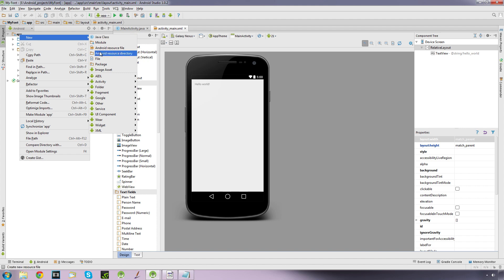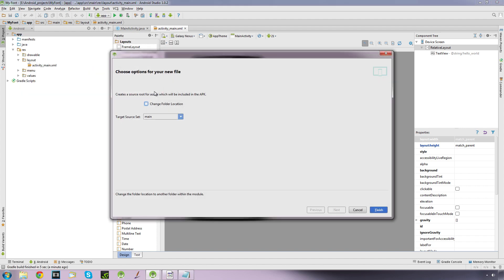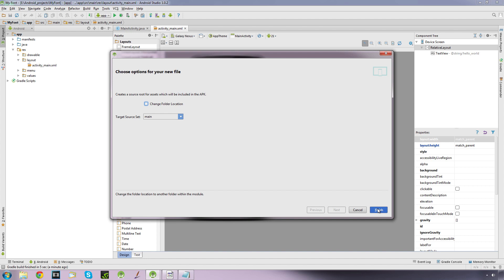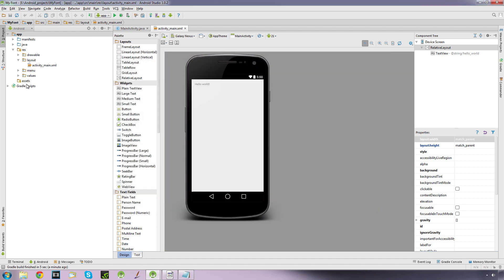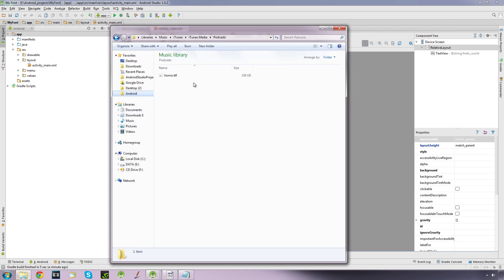That folder is called assets. Let's do this — we right-click on our app, go to New Folder, Assets Folder, and we're just going to click Finish. And there's our assets folder, and this is where we put our fonts.